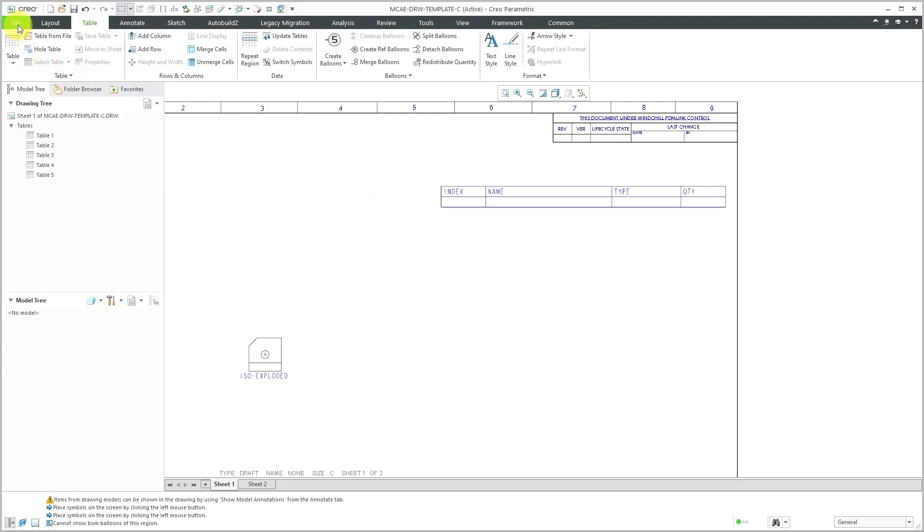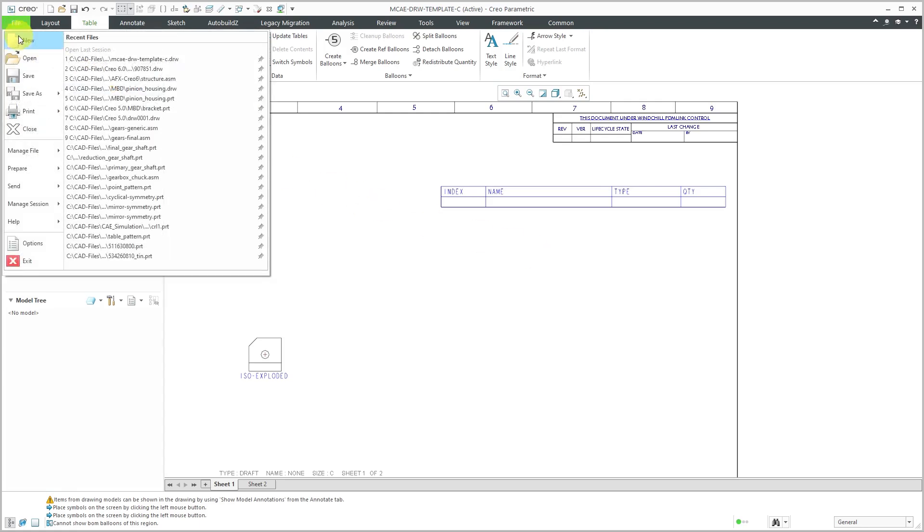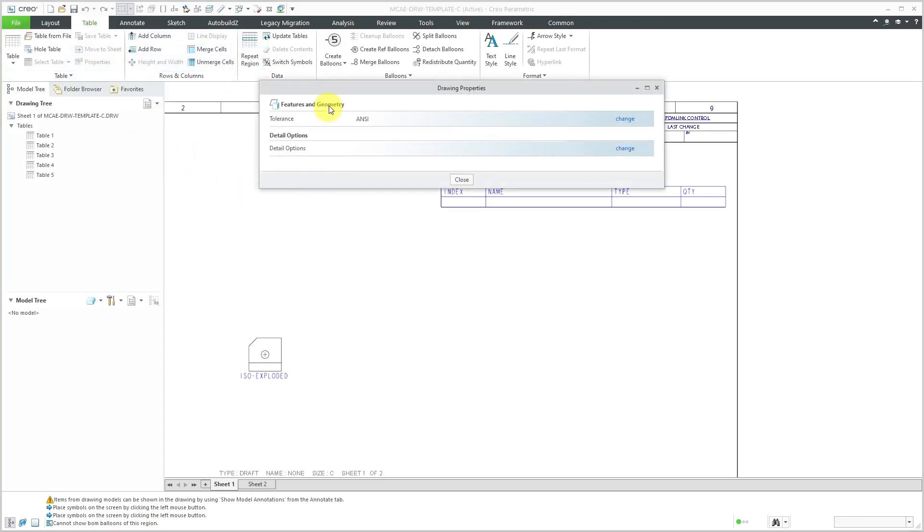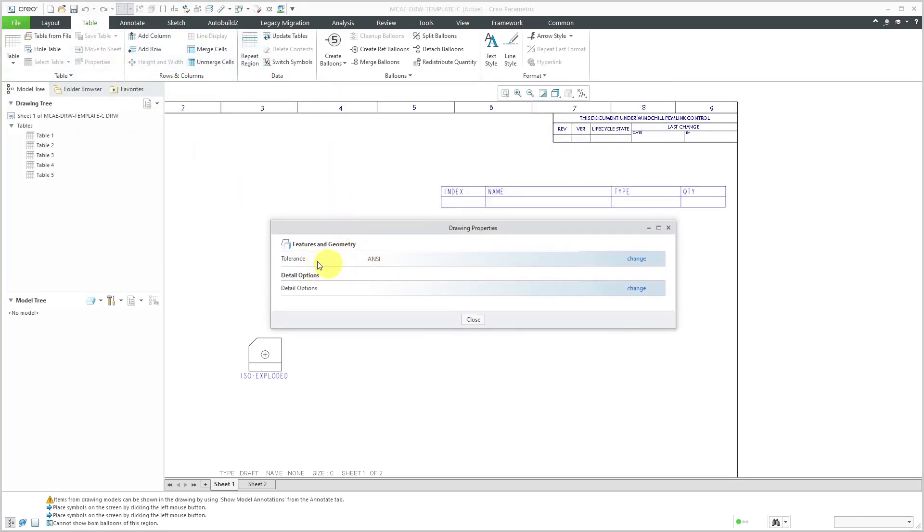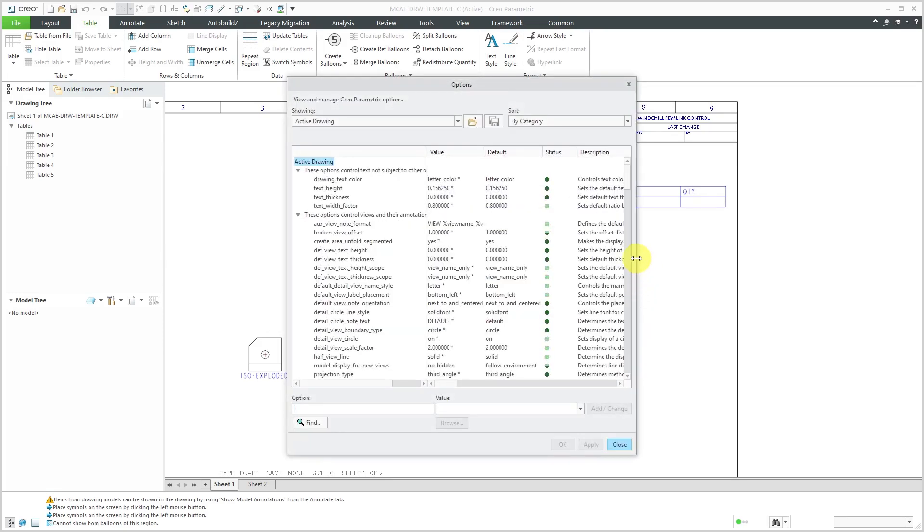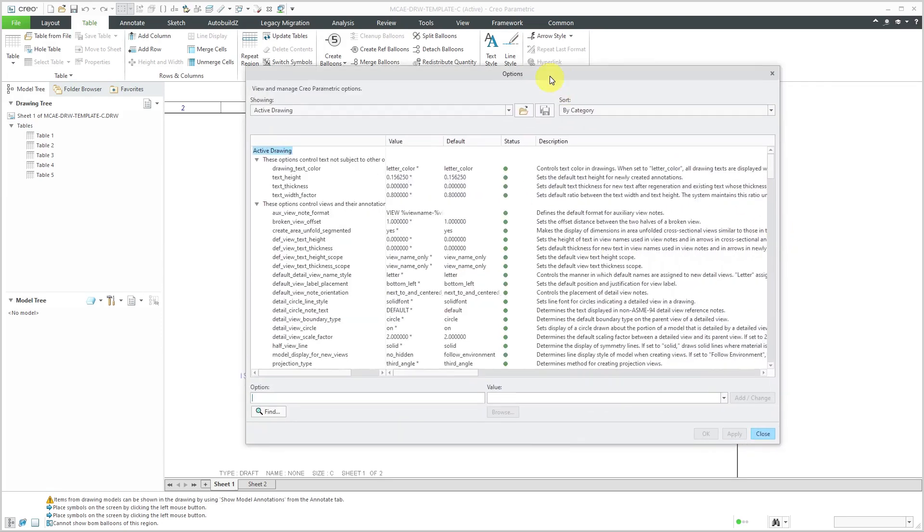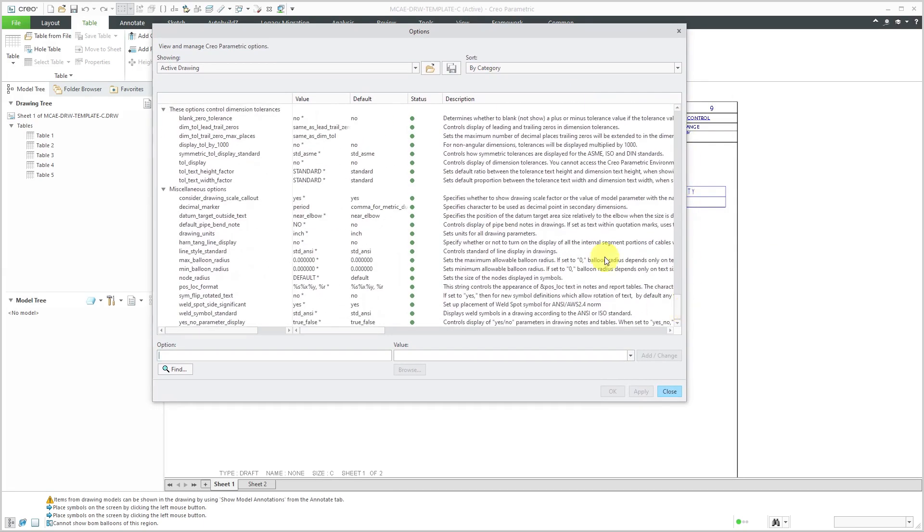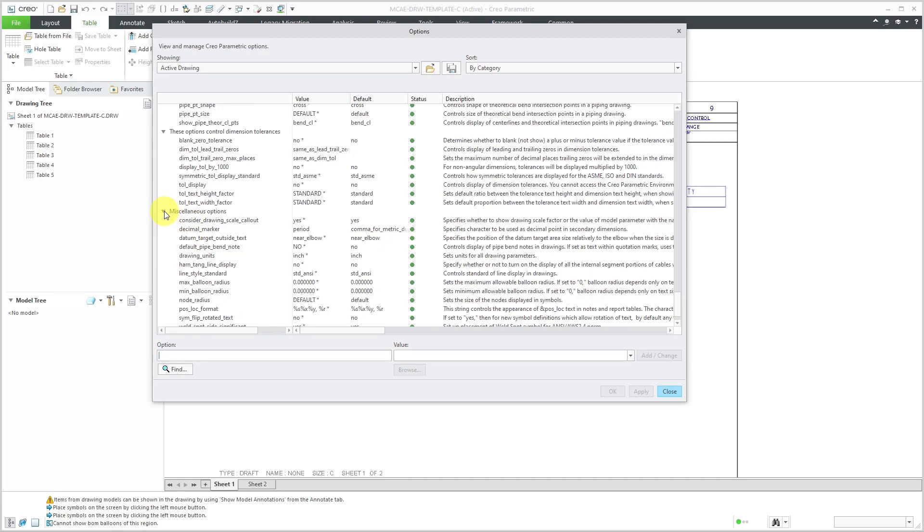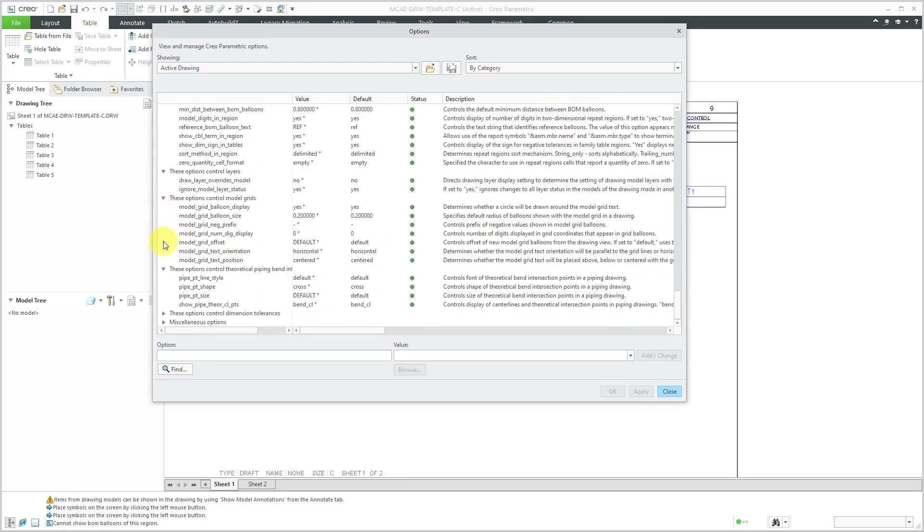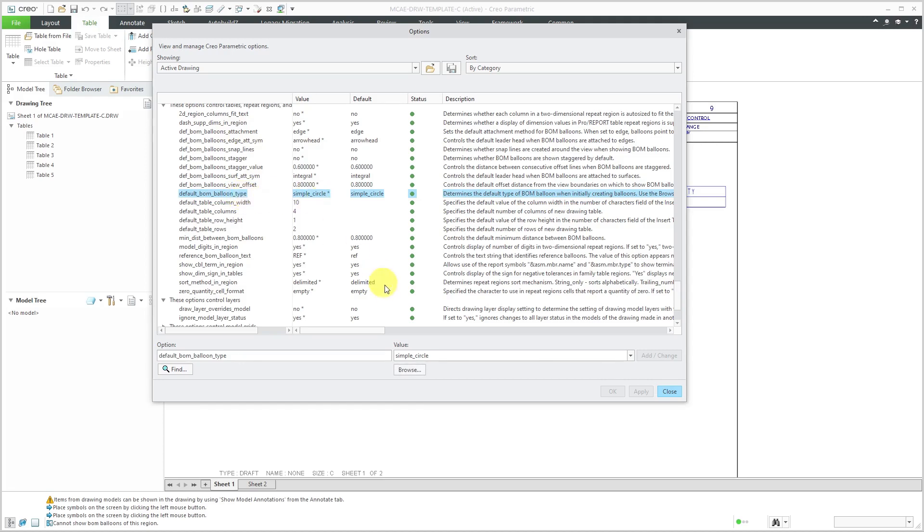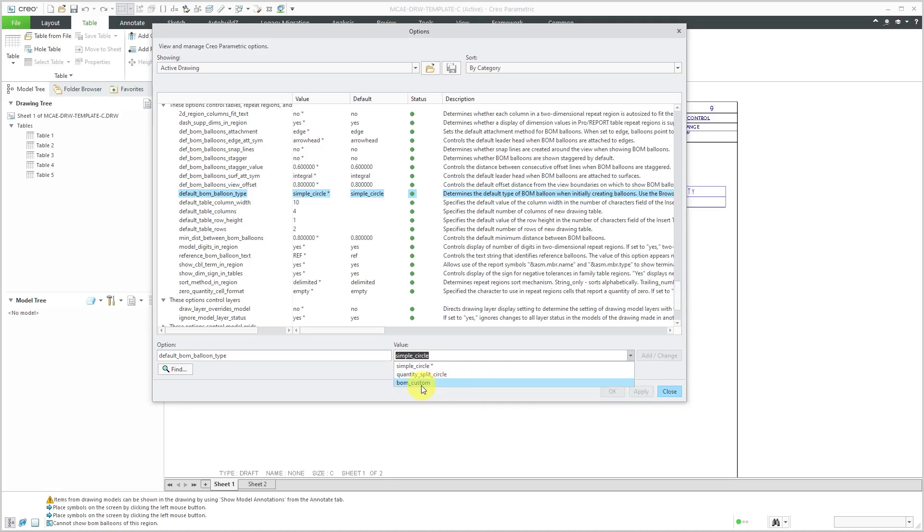And now the last thing I need to do is to change a drawing.DTL option to say that any subsequent repeat regions for a bill of materials should use that particular BOM symbol. To get to that, I will go to file and then prepare drawing properties. And there are essentially two lines in here for tolerances and detail options. We're going to click the blue change hyperlink for detail options. And let's make this a bit wider. There are a bunch of options that deal with repeat regions. They're located close to the bottom of the list here. So I'm just going to collapse a few in here. It looks like it's in this group over here. And the option that we're looking for is the default BOM balloon type. Here's the option. And right now it's set to use a simple circle. If I go to the drop-down list, because I added that symbol to my drawing, now I'm able to change it to that symbol I created called BOM_custom. I can click add change and then okay.